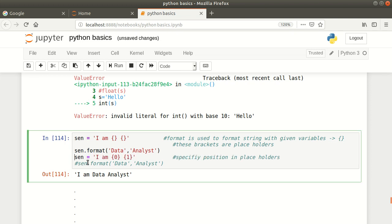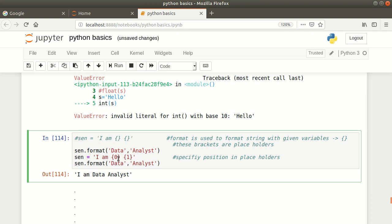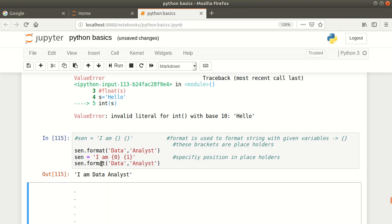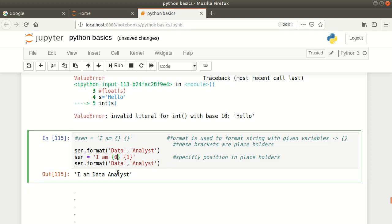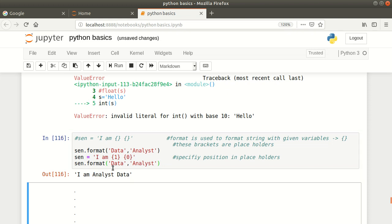You can also specify positions in the placeholders, like {0} and {1}. Running it gives 'I am data analyst'. Now if I change it to {1} first and {0} second, then parameter 0 is 'data' and parameter 1 is 'analyst', so now 1 comes first and 0 comes second, giving 'I am analyst data'. This is how you can switch the positions of arguments as well.